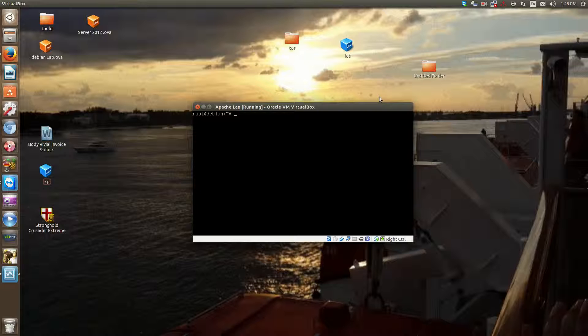A little background about what Apache is. Apache is a web server software that's cross-platform. It runs on Linux, Unix, and Windows. I'm going to be training you on the Linux version first because that's the most popular version, and then we'll transfer over later on into Windows.